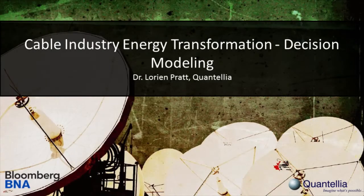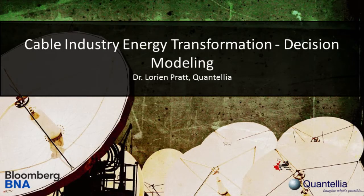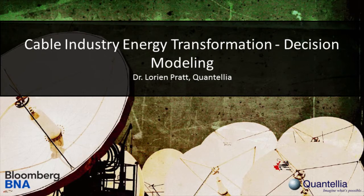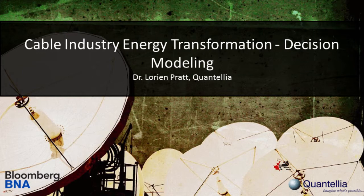Hi, my name is Laurie Impratt. In this video, I'm going to review a decision model that's designed to help cable operators or really any kind of telecommunications provider to make some pretty complex decisions surrounding generating their own energy. This video was made as part of a joint project between Quantelia and Bloomberg.